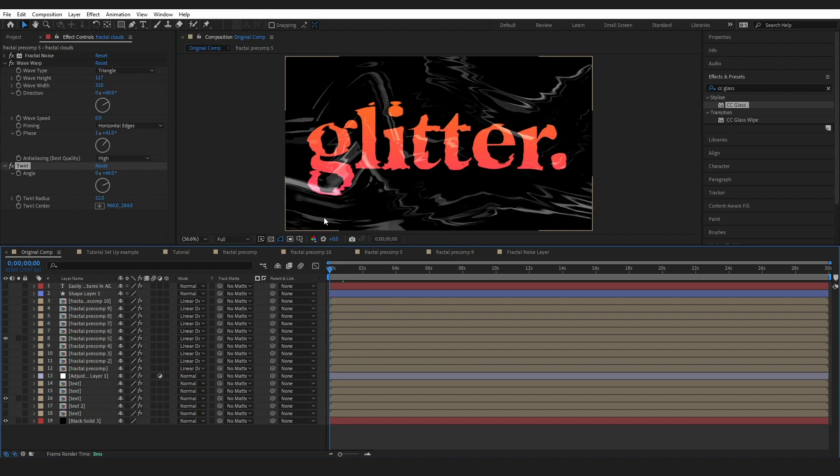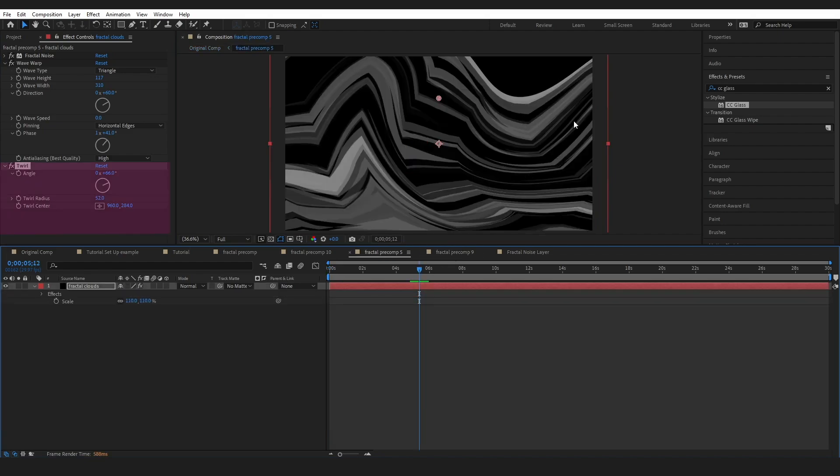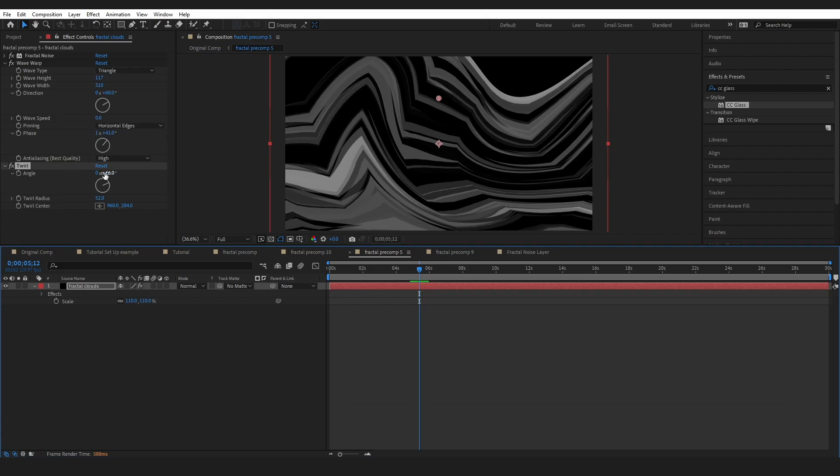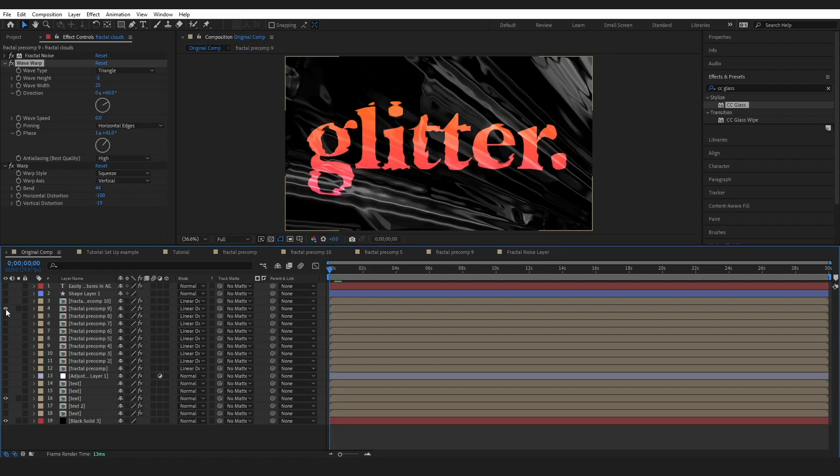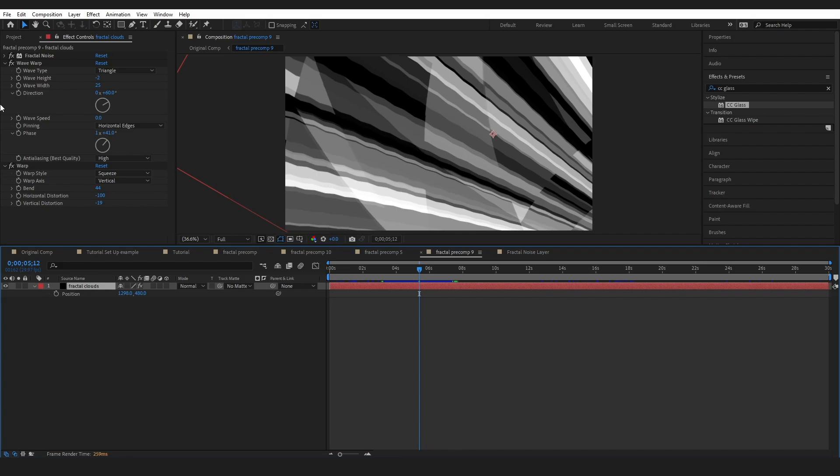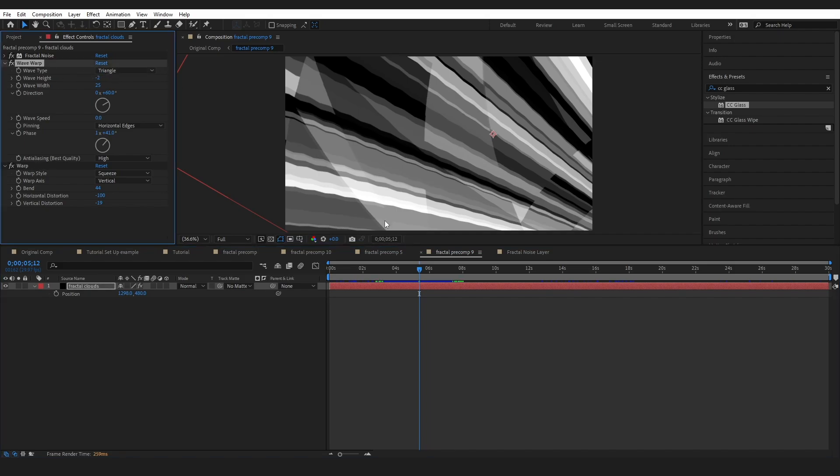Second example here you can see I've actually got some large curves on this texture and I'm achieving this with the twirl effect over here. If I adjust this angle it will actually spin all the way around and I've actually created some very interesting bumps along this plastic texture. I've done this with the warp tool as well but on the wave warp we've used the wave type triangle instead of circle.